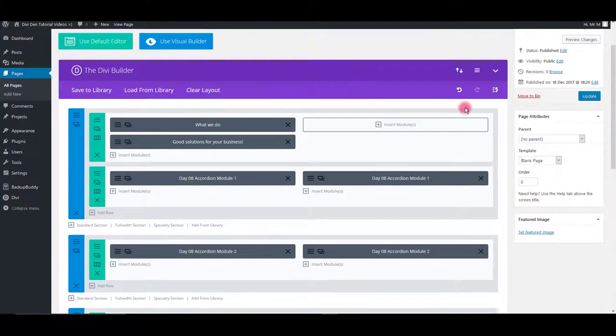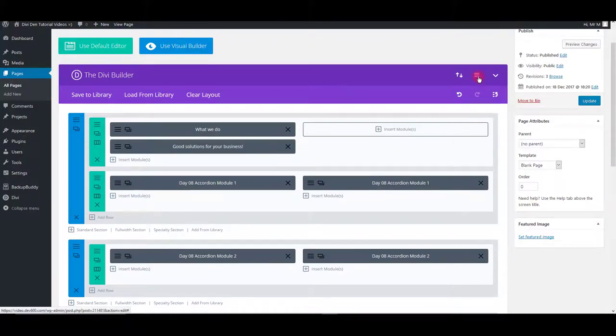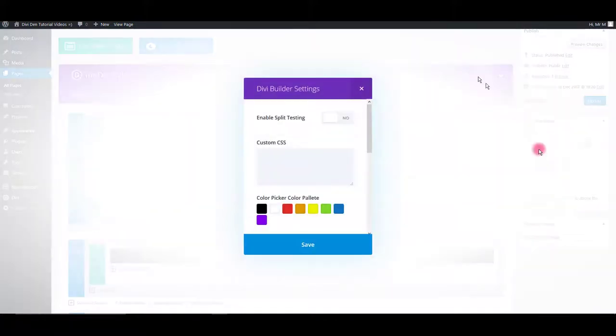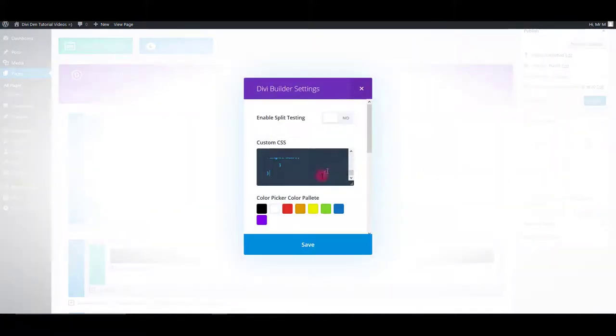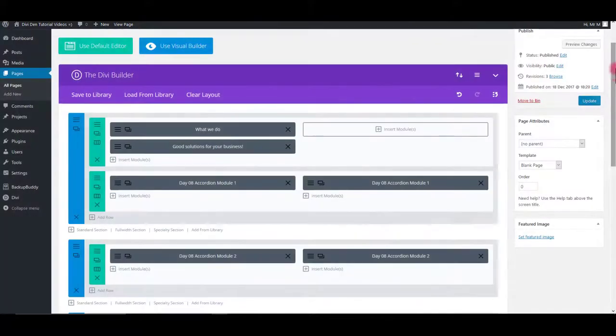Then go back to the page and click settings icon. Paste the CSS into custom CSS box. Click save and update the page.